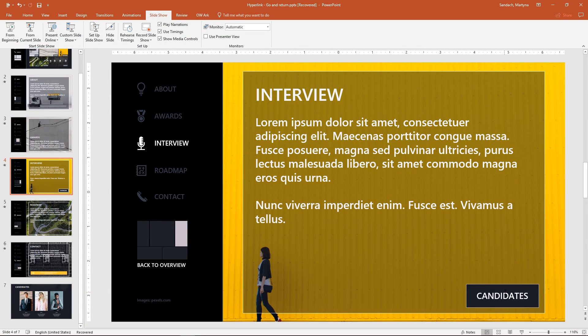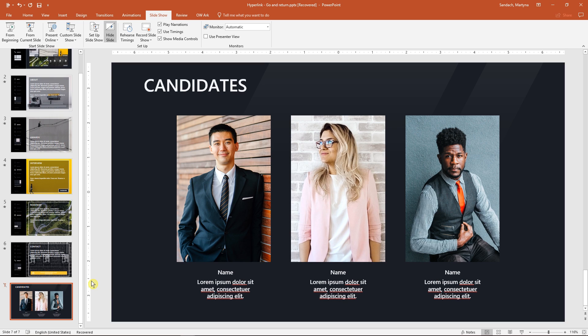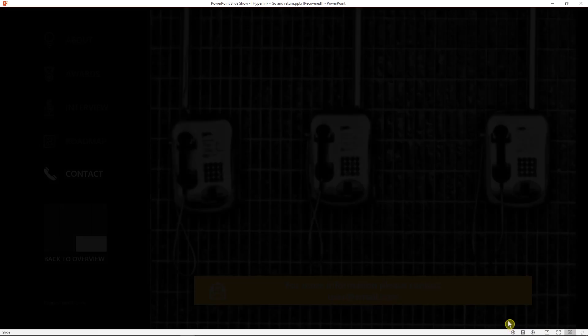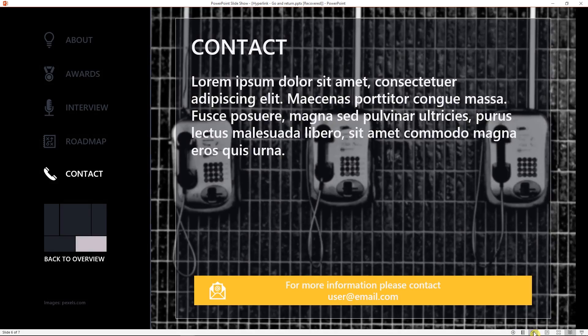One more thing, if you don't want the slide to be visible at the end of the show, right click on it here on the left pane and select hide. With this change, it will be visible only if you trigger the button.